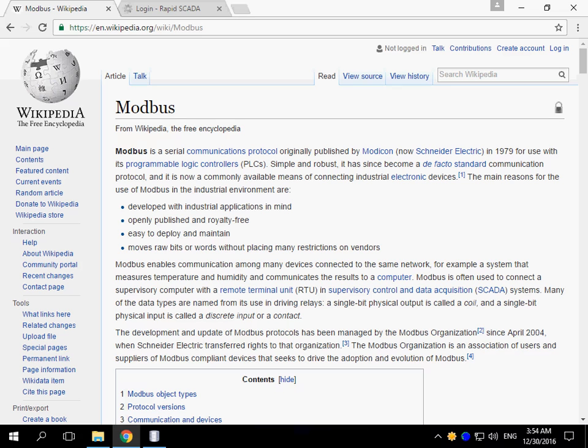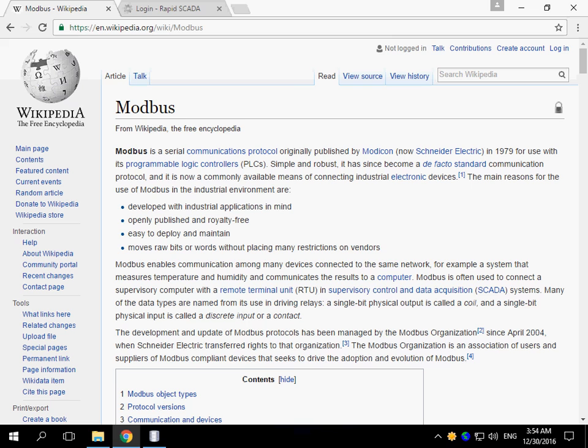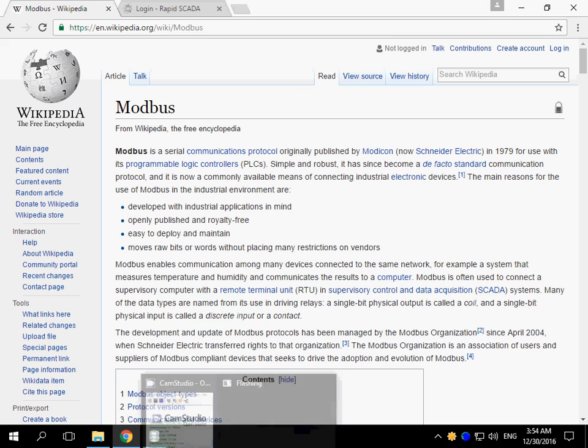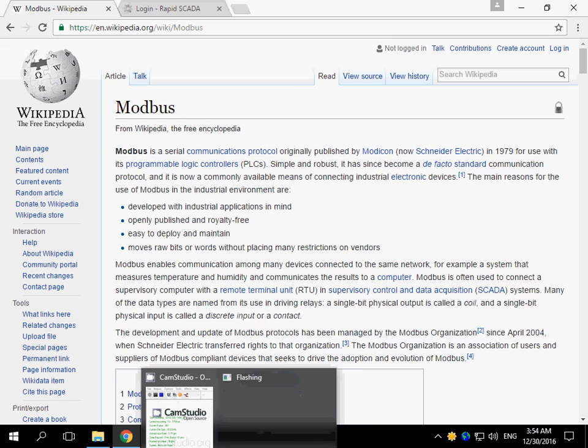In this video I will show how to configure RapidSCADA to communicate with Modbus devices. Modbus is a very popular communication protocol. It is supported by a wide range of devices.